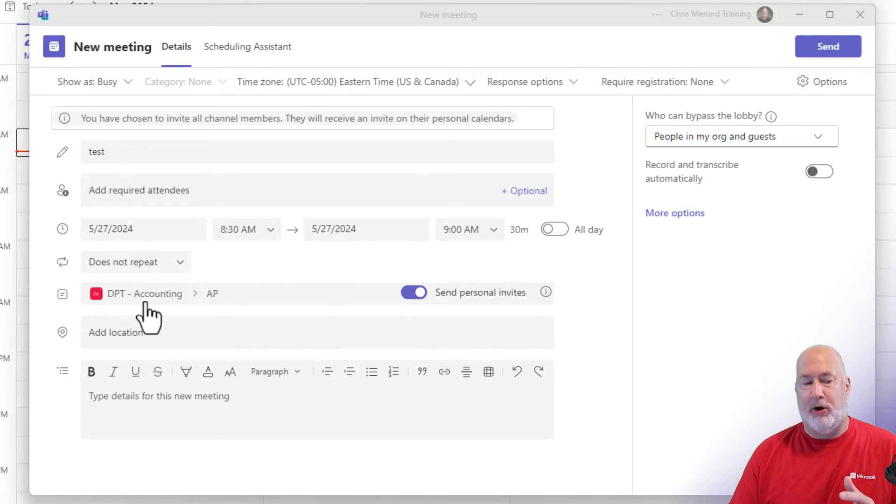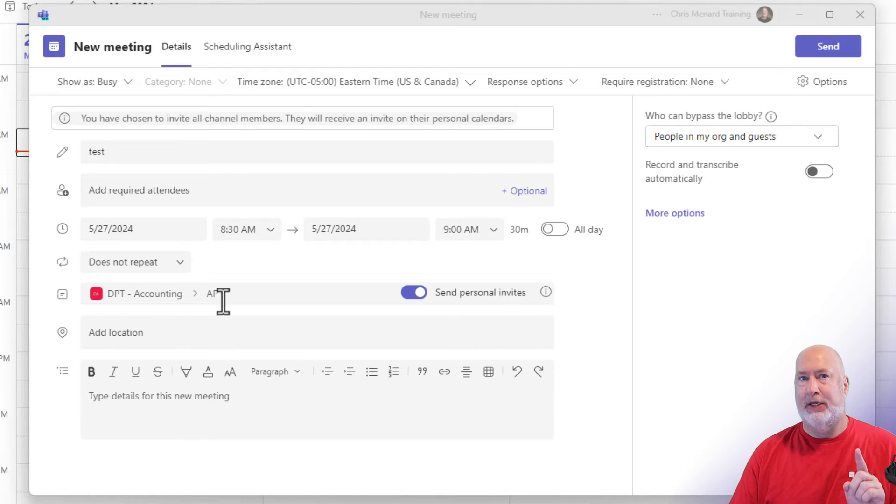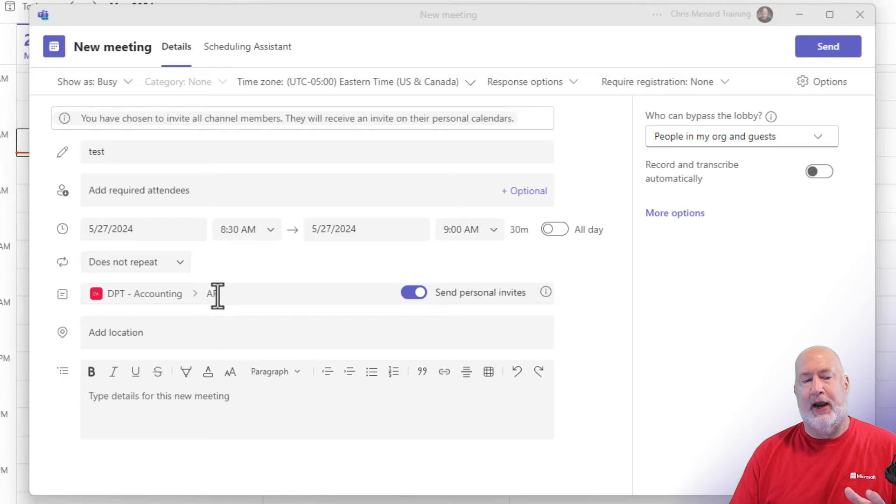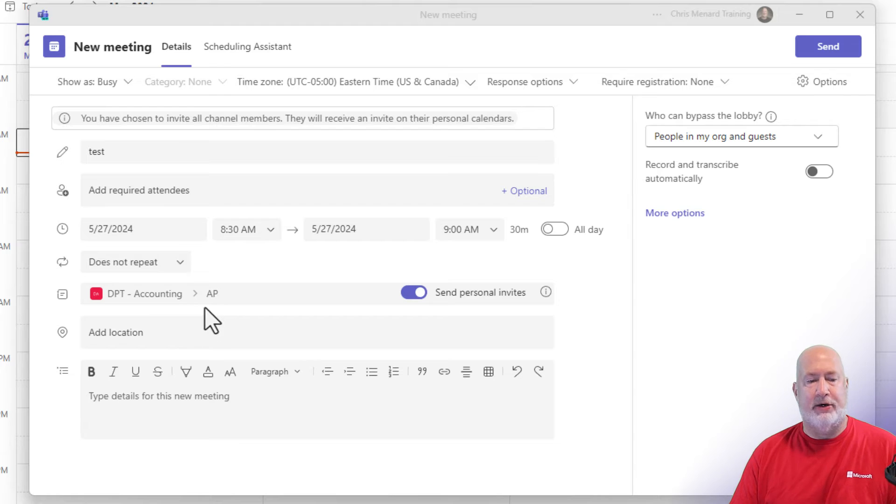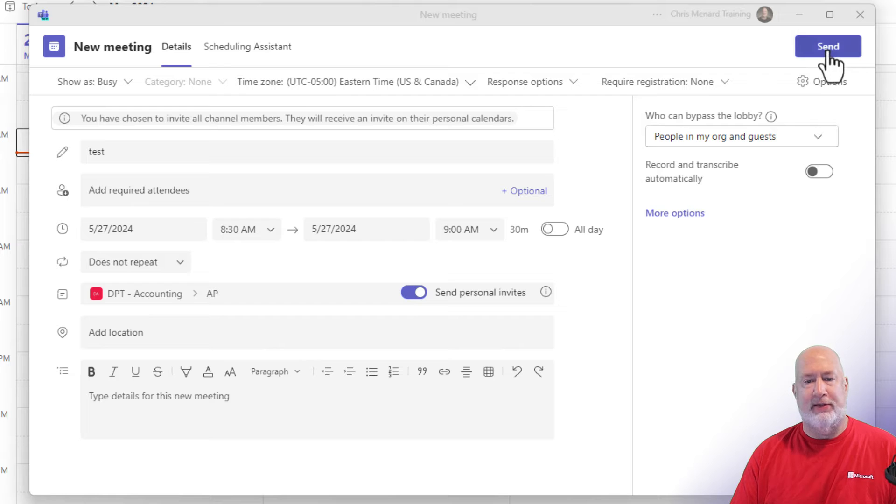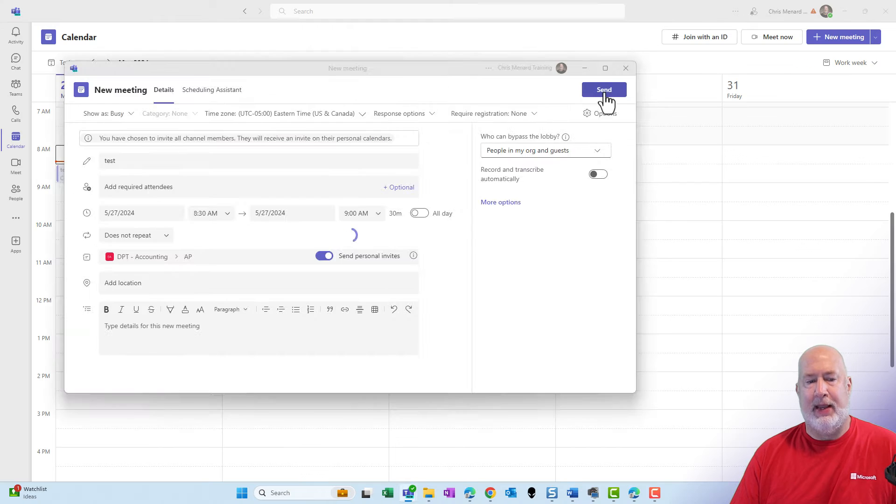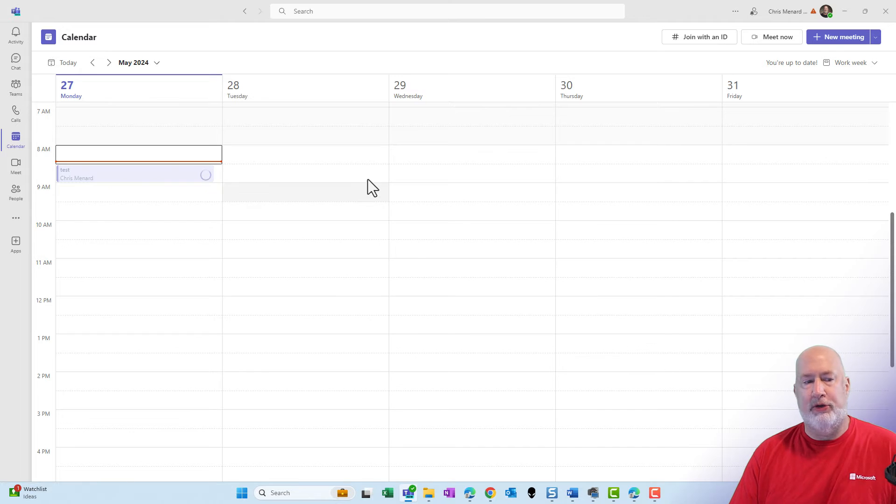Everyone on the department accounting team is a member of every channel. The one exception is if you have a private channel and I'm not dealing with private channels here. So everyone that follows the AP channel should get a personal invite and put it on their calendar. Carol is on this. We're going to pop into Carol's email. Let me go ahead and send this off. So that was just test 830 right now. There it is.